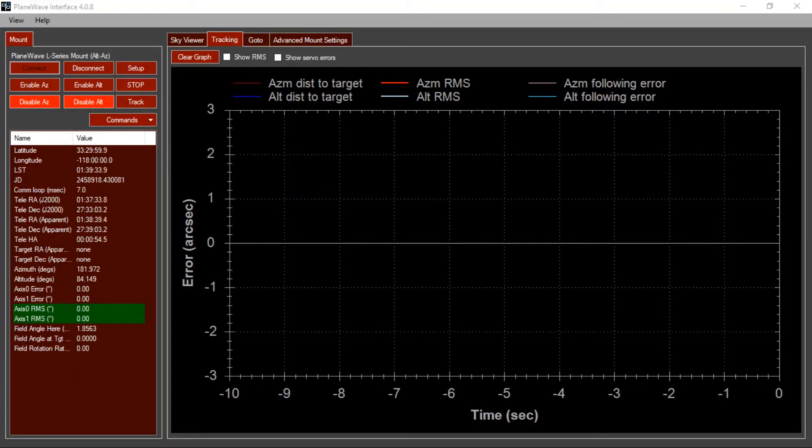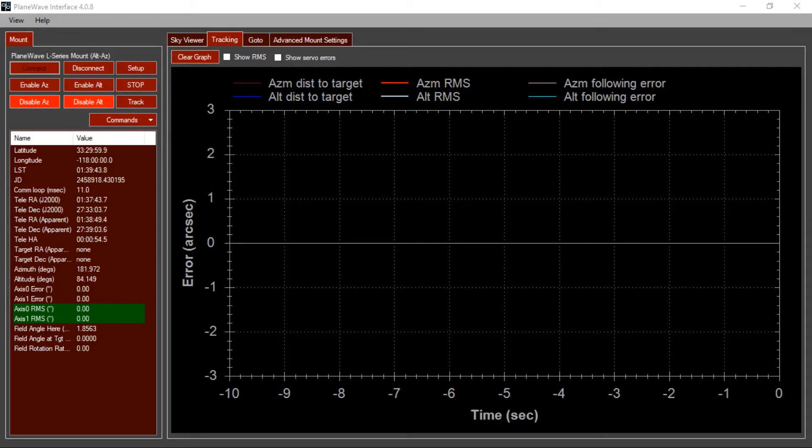You may also see your mount behave like this if you make a significant change to the payload of your mount. For example, if you remove a small telescope and install a larger telescope. In any of these cases, we need to retune the motor parameters to match the payload of the mount.